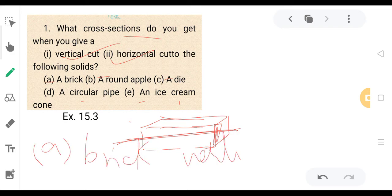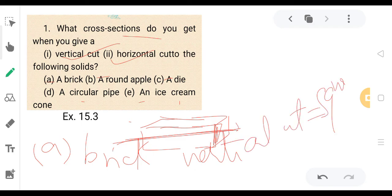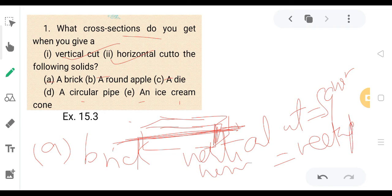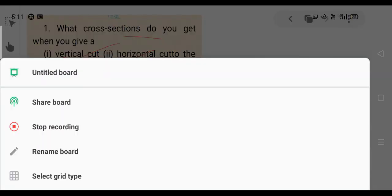The vertical cut gives a shape. The shape is square. The horizontal cut is a rectangle. The vertical cut is a rectangle, and the larger cut is also a rectangle.